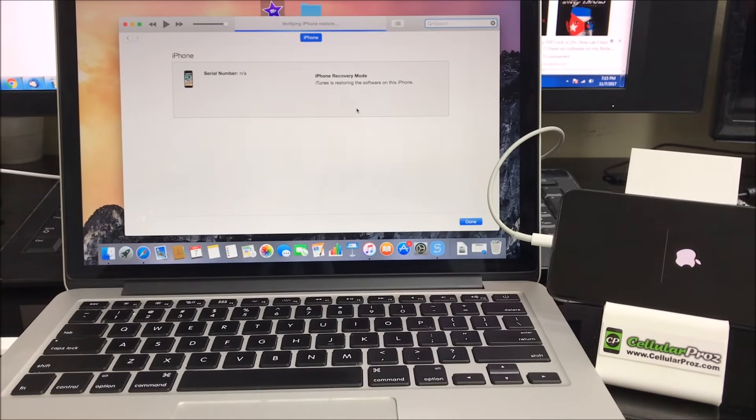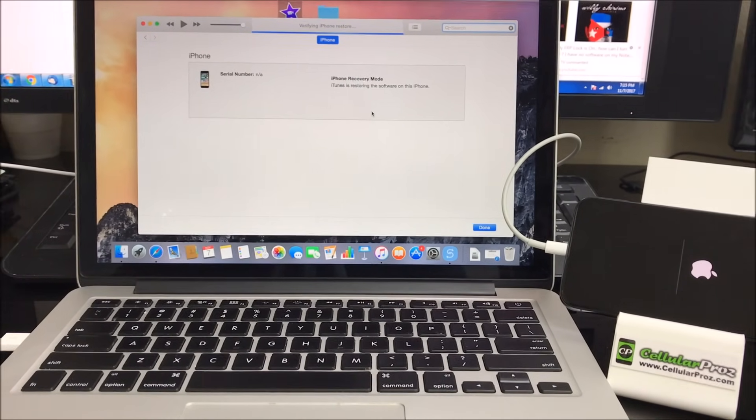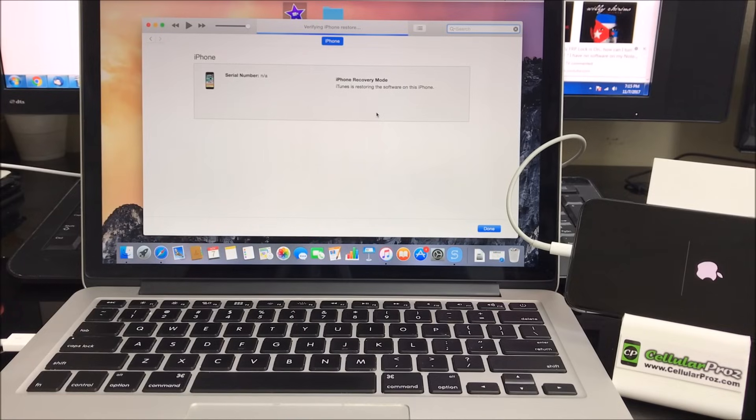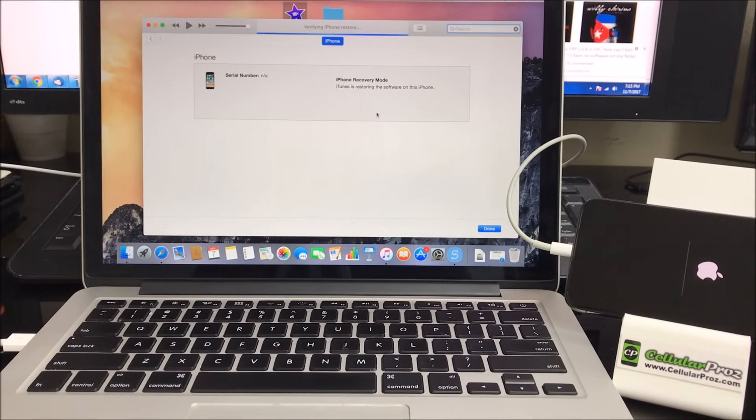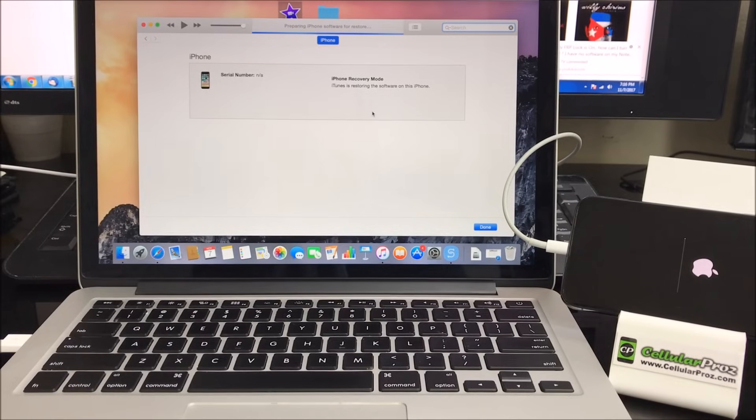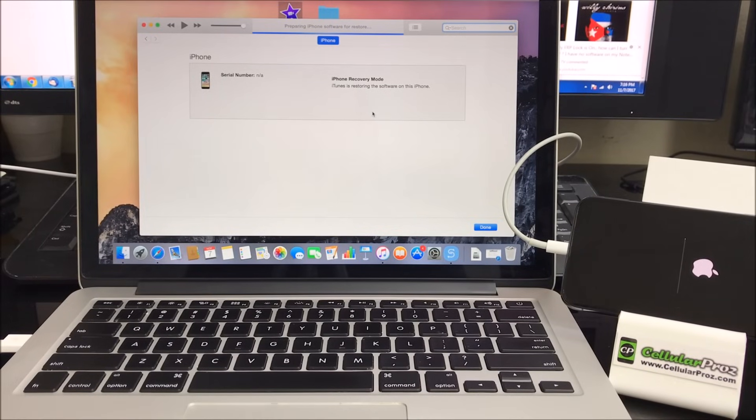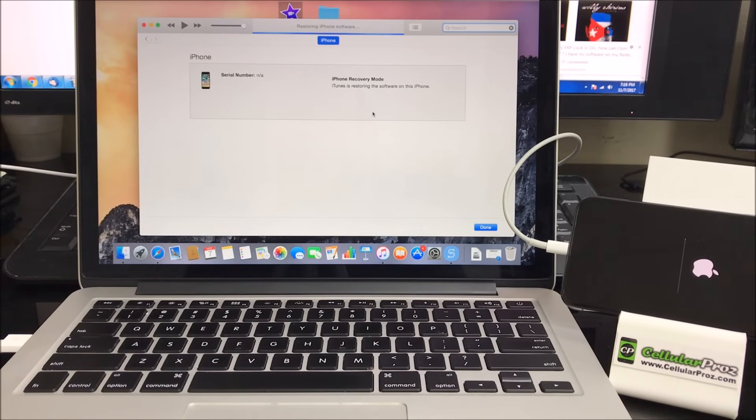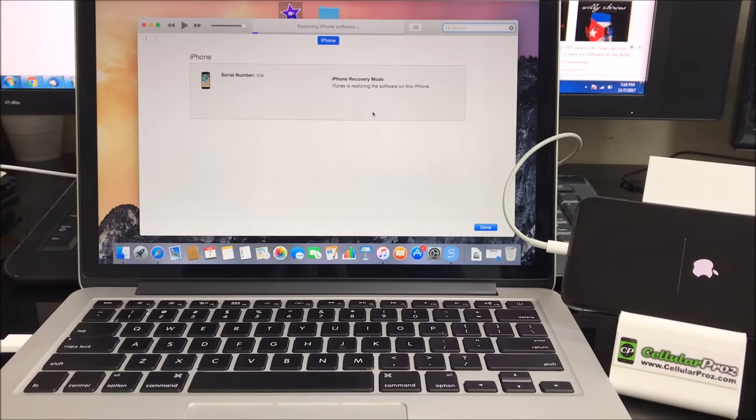Oh yeah, and one more thing guys, remember to be signed in to your iTunes so you don't get any error messages. So it's a good idea to have your iTunes updated to the latest one and also to be signed in to your Apple ID account.